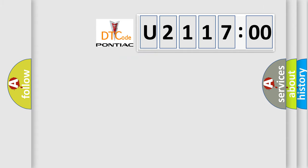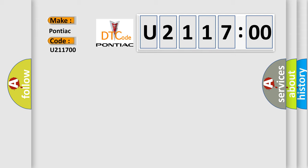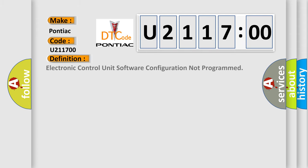So, what does the diagnostic trouble code U211700 interpret specifically for Pontiac car manufacturers? The basic definition is electronic control unit software configuration not programmed.